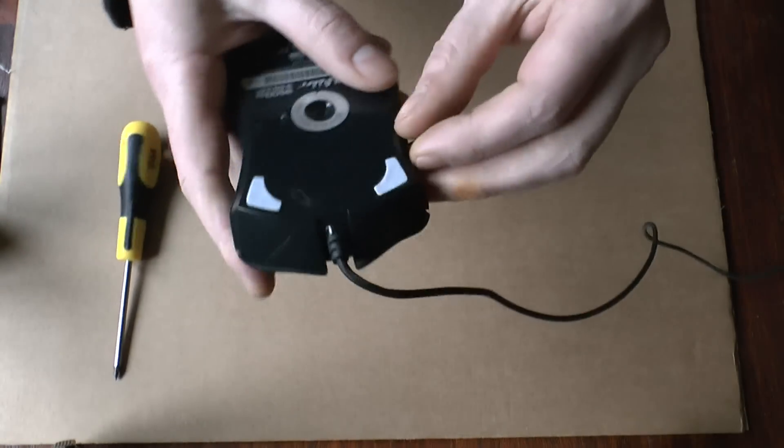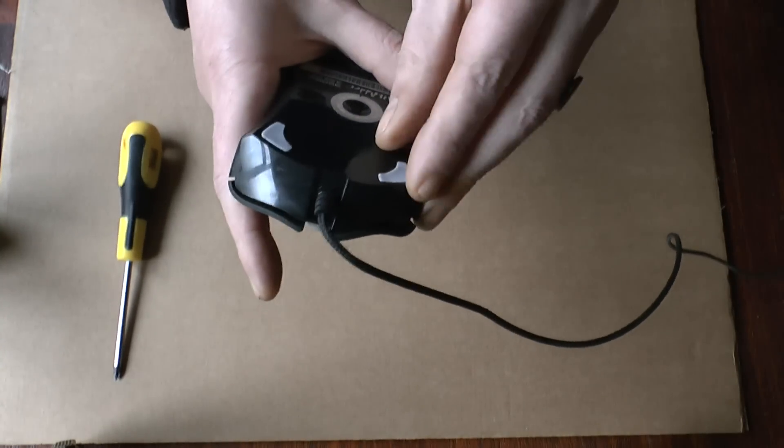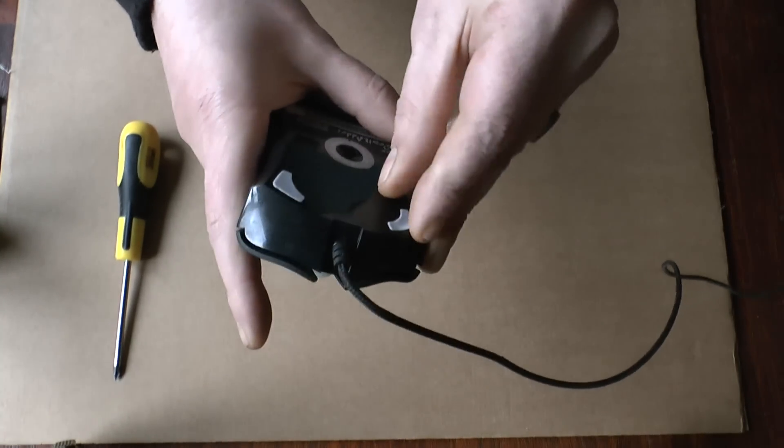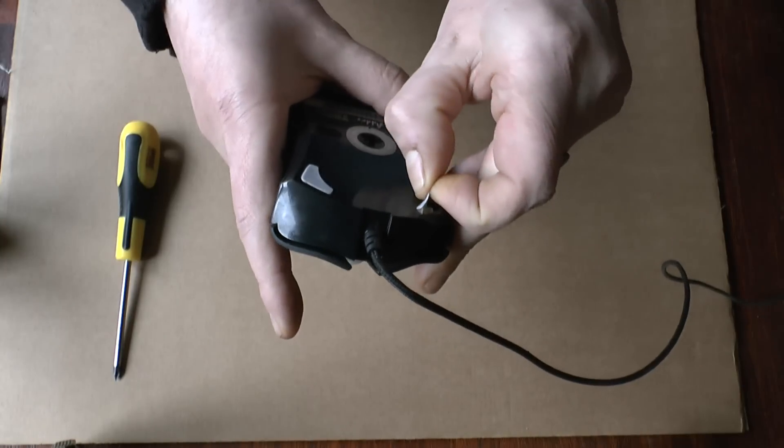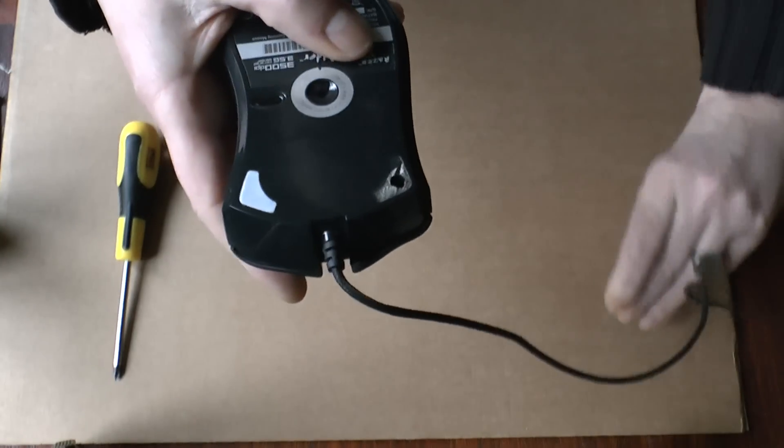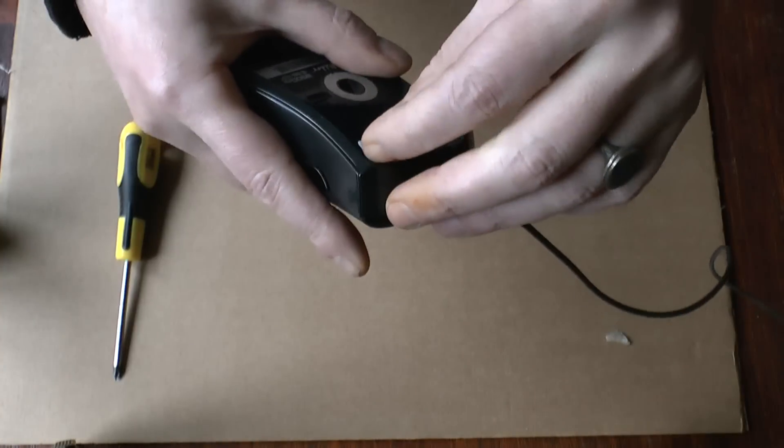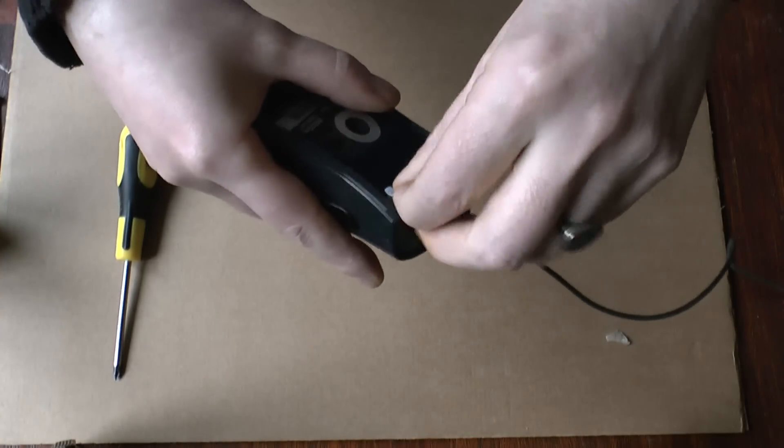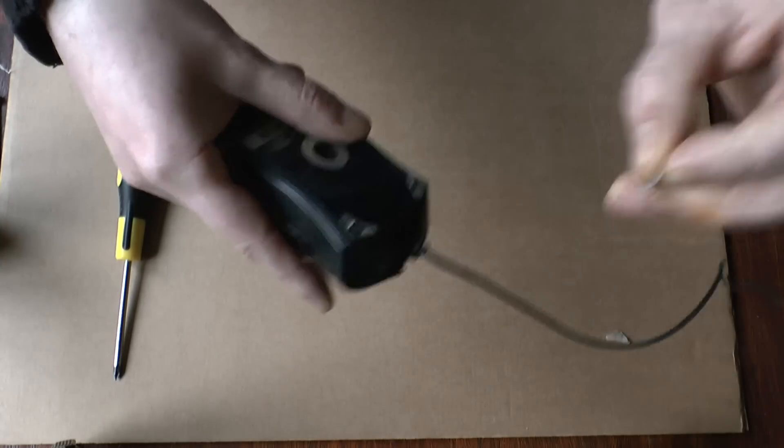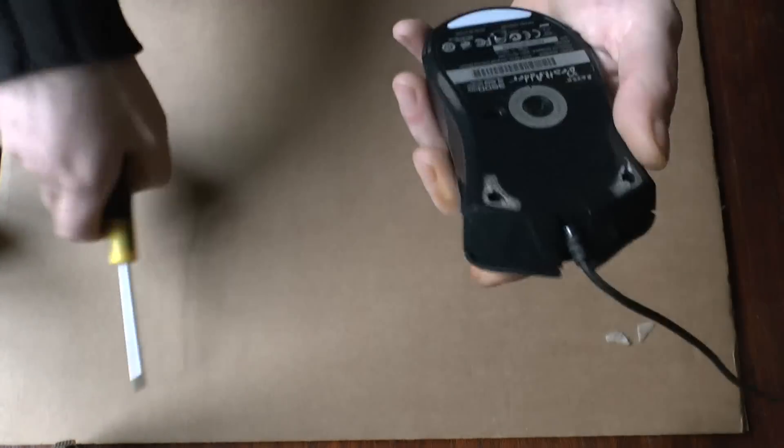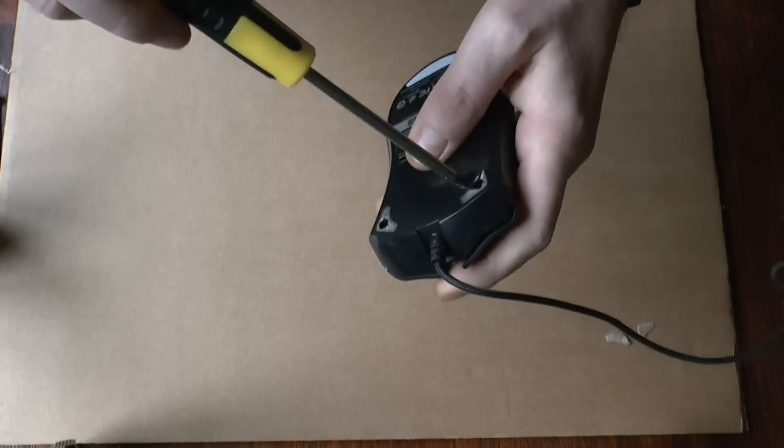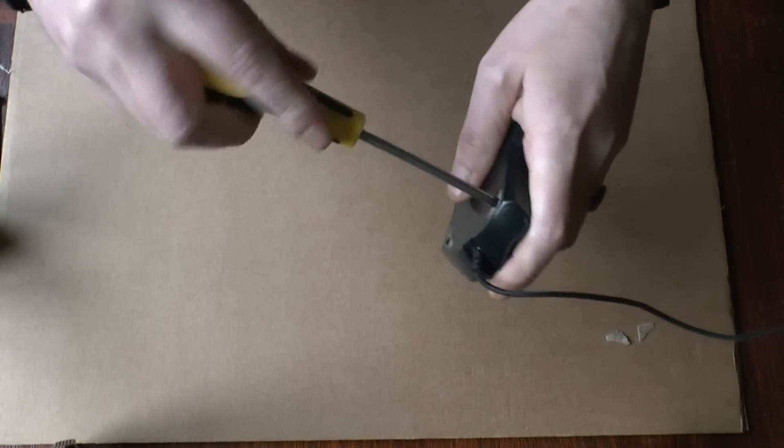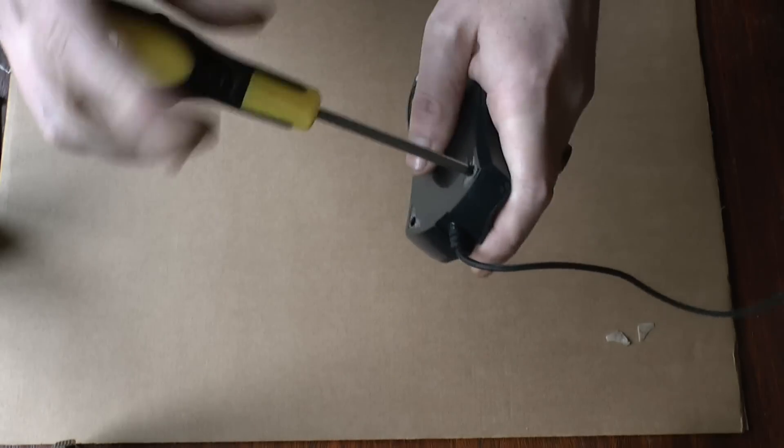You have to peel off the silicone little feet, that's one and that's two and just simply get the screws out.